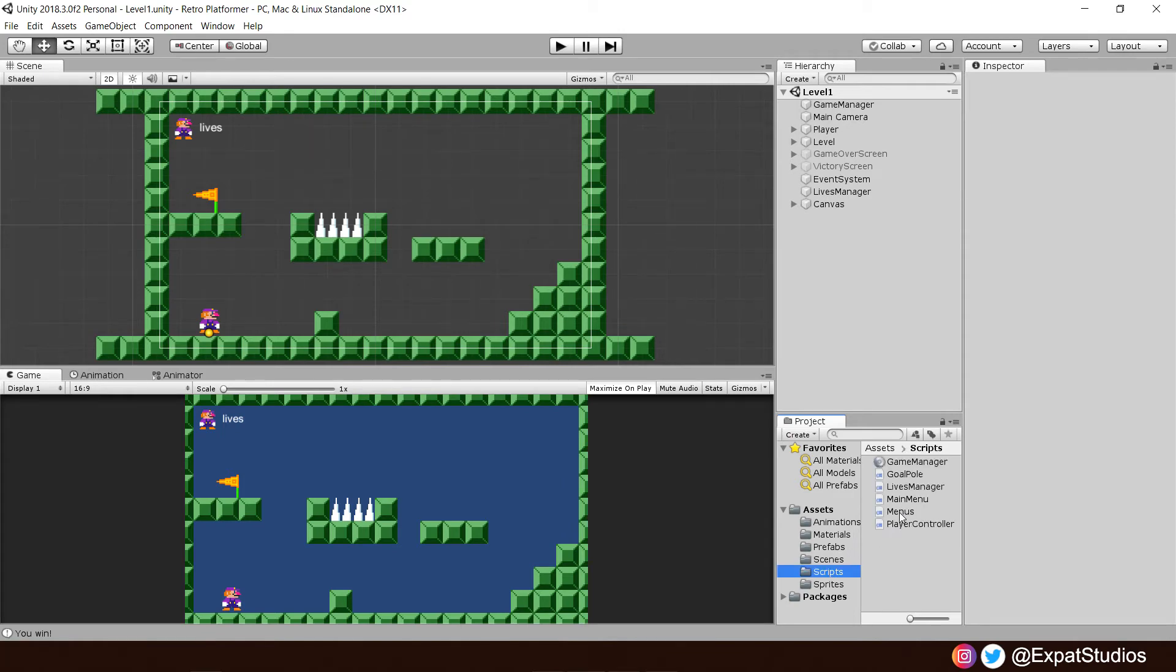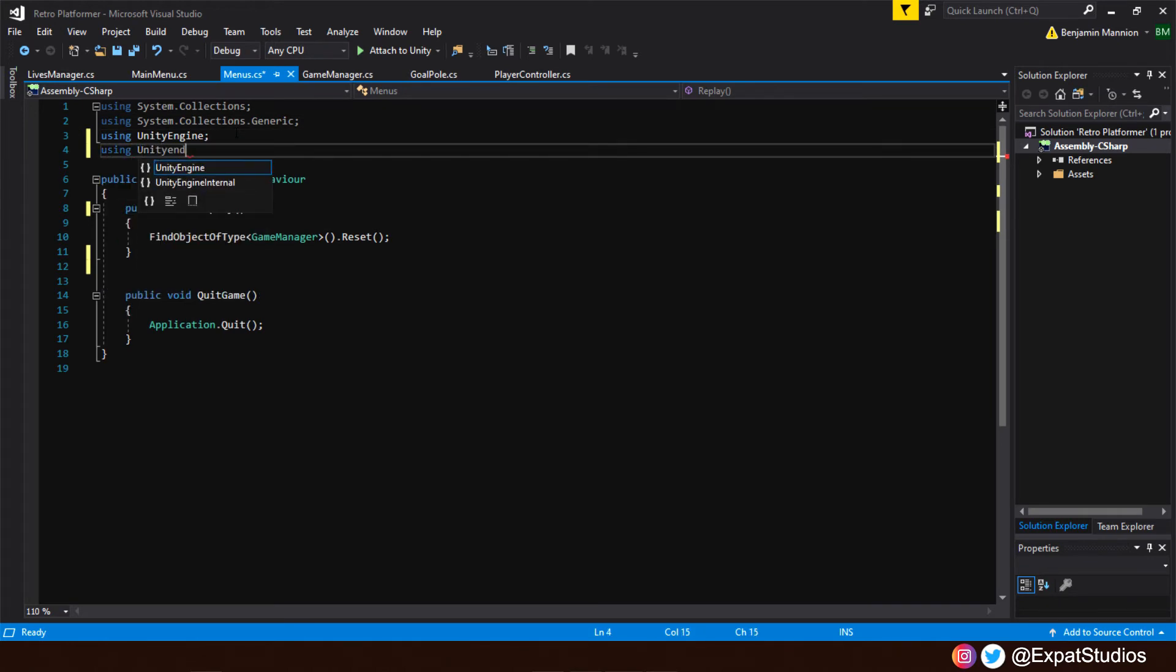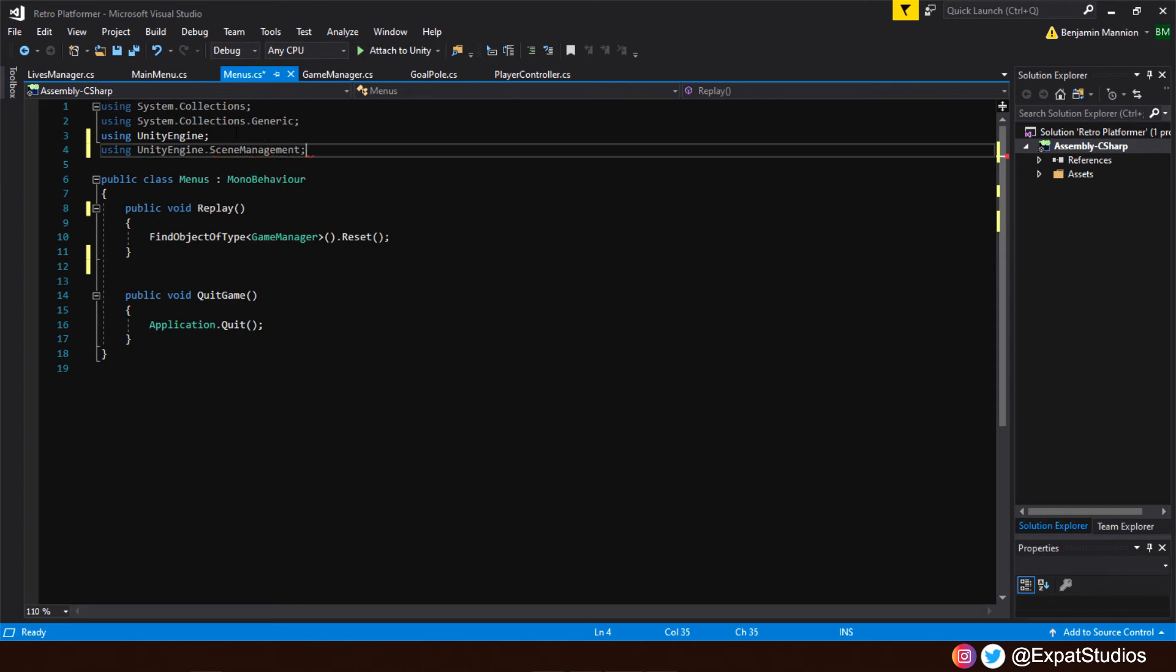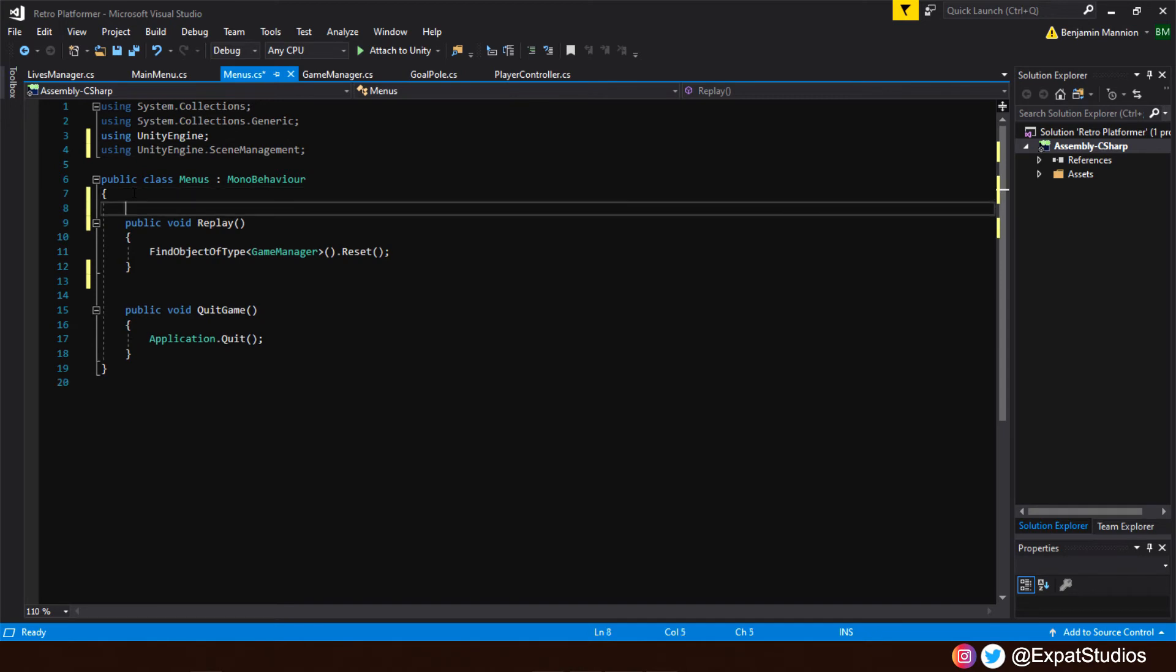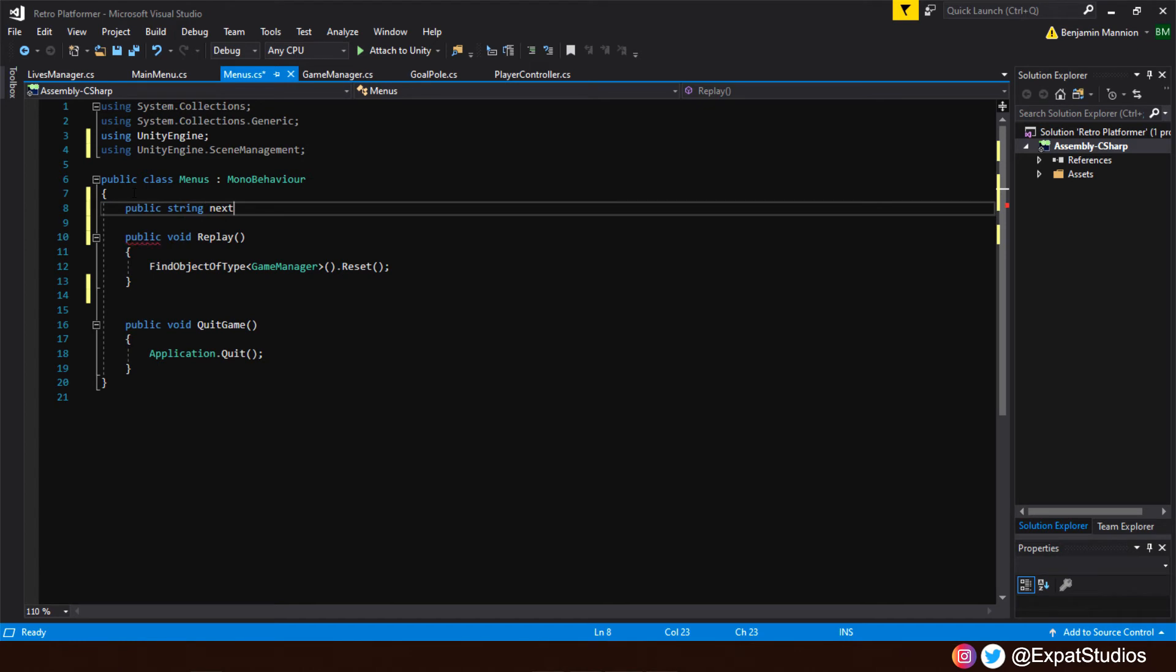And once it's open, first things first, as we're going to be using our scenes, we need to add at the top, like we've done before using unity engine scene management. There we are. Very important. We're also going to want a string to name the next level we want to move on to. So at the top here, we're going to say public string next level. There we are.